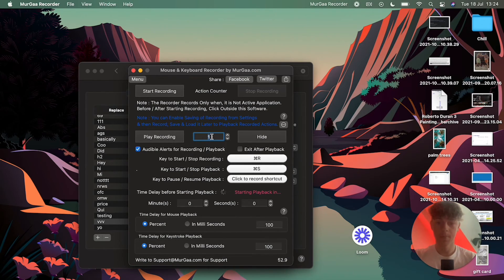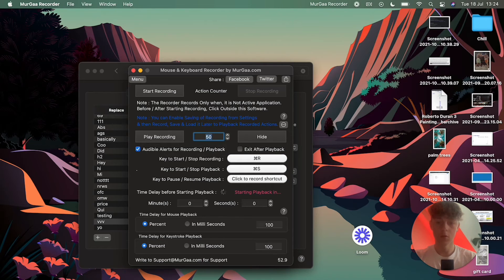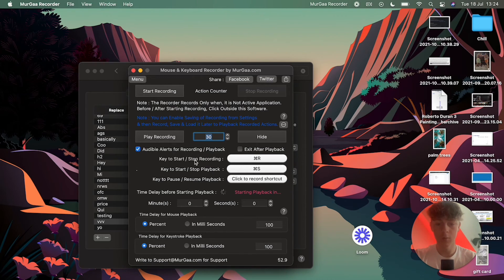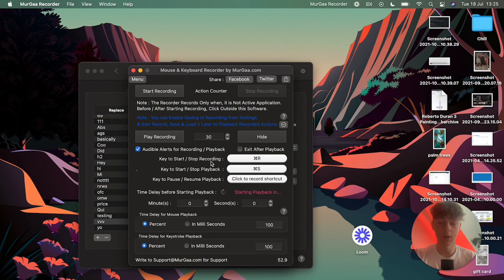In the macro recorder you'll see a number field — that's how many times you want it to play back the recording. If you want to send 50 cold messages, put 50 and press enter. I recommend doing no more than 30 per Instagram account at a time, then switching accounts and doing another 30. Set a keyboard shortcut to start/stop recording — I use Command R — and another to start/stop playback — I use Command S.